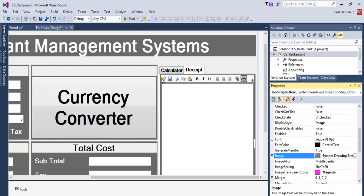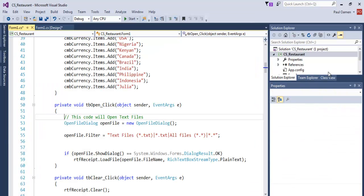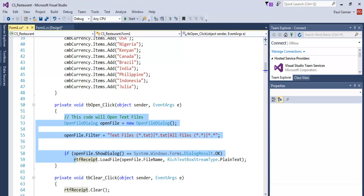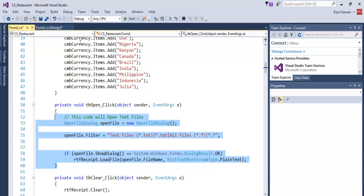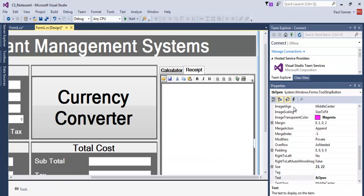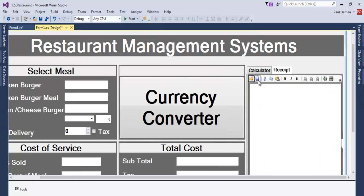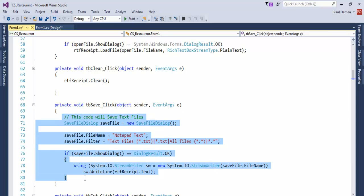The next thing is you double click on this and enter the following lines of code right here. From here, take it down to here. Then double click on Save, and right here those are the lines of code for Save.